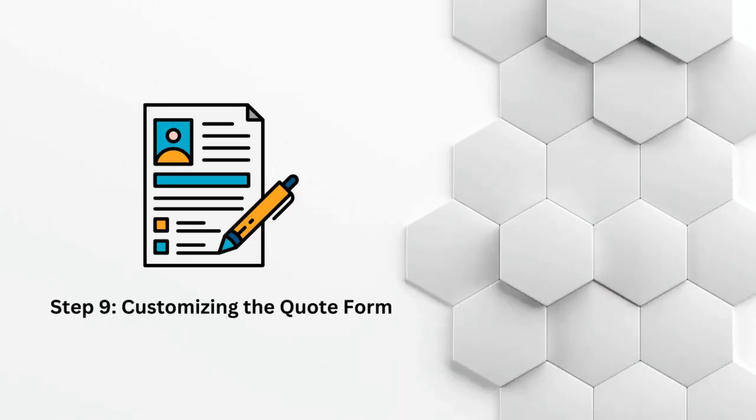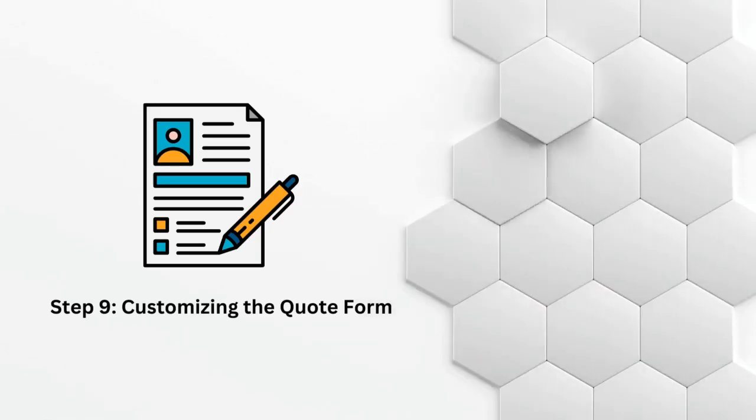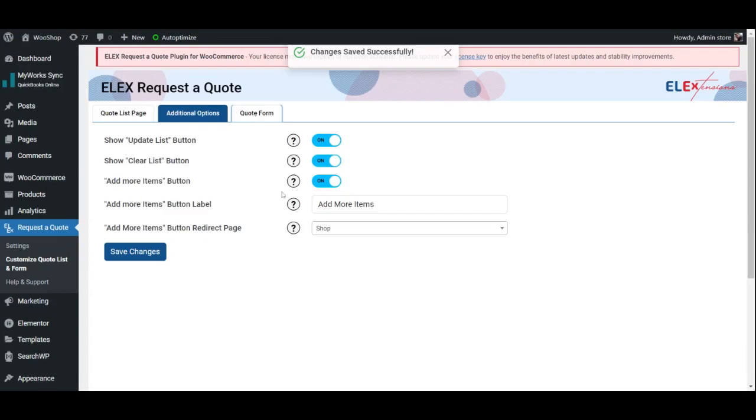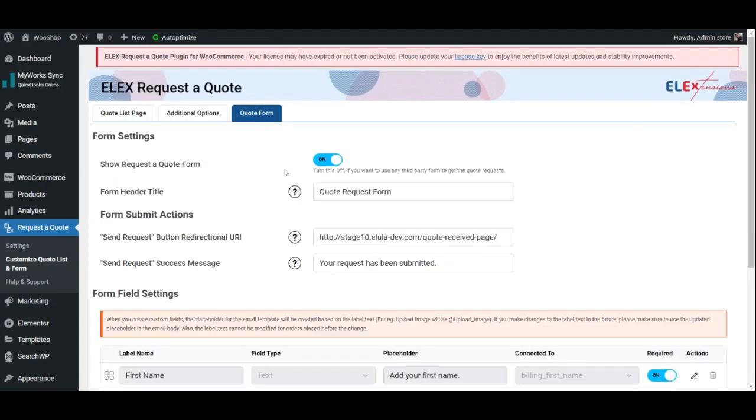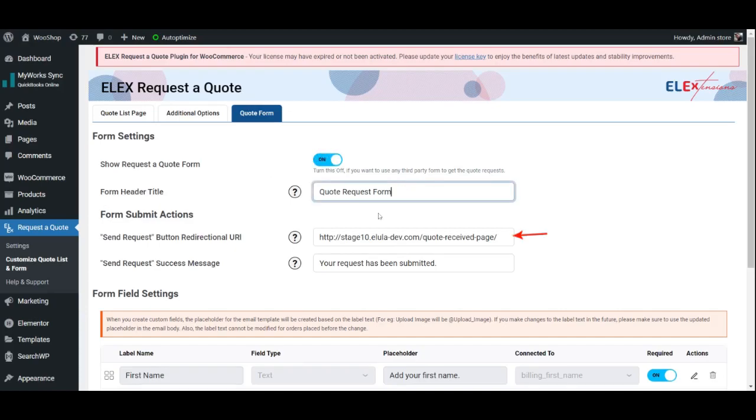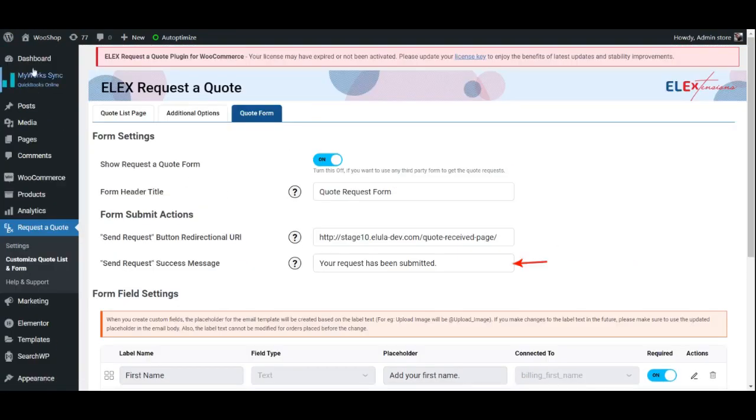Step 9: Customizing the Quote Form. This is the final step in the customization process. Here, you may choose to show the request a quote form and enter a title for the form. Once you are done with that, enter the redirection link for the Send Request button on the form as well as a message indicating a successfully sent request.